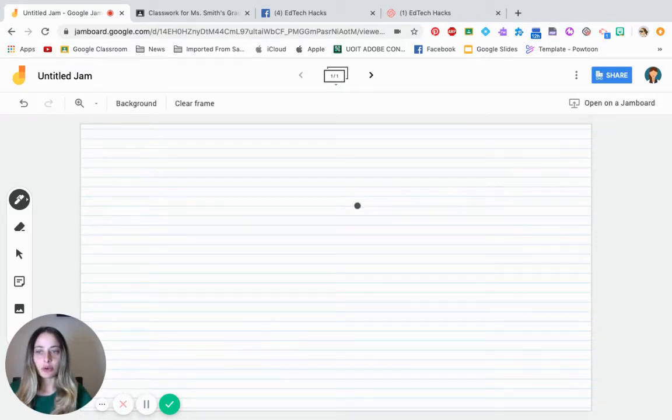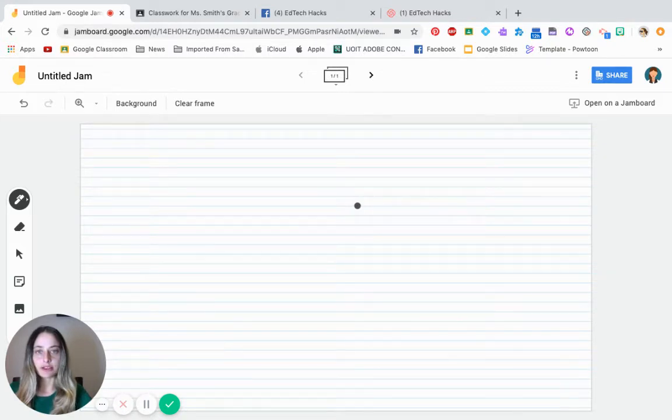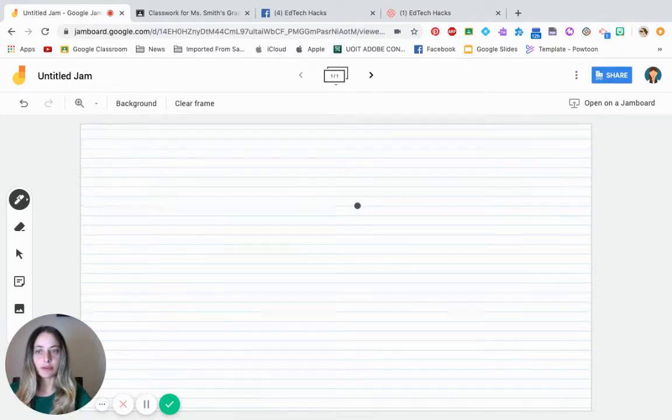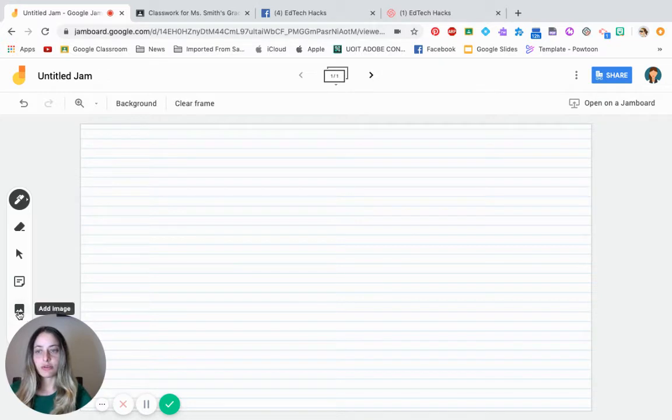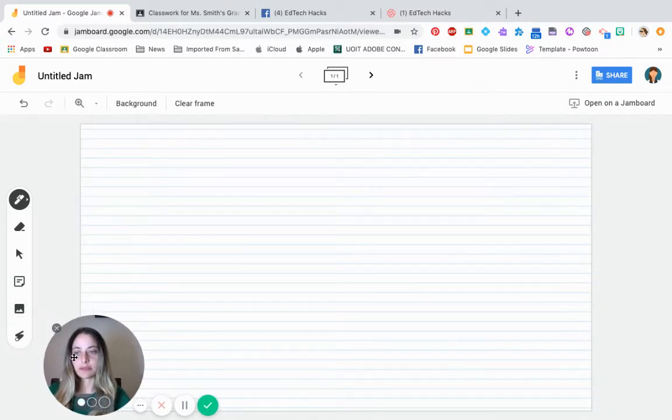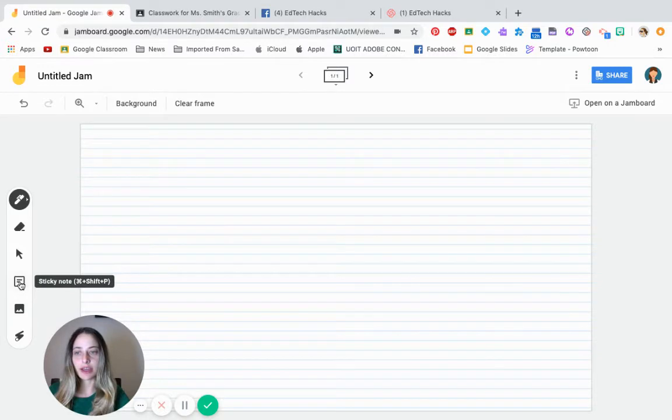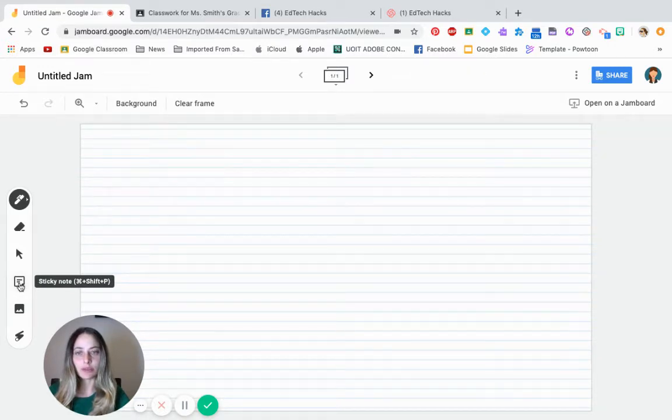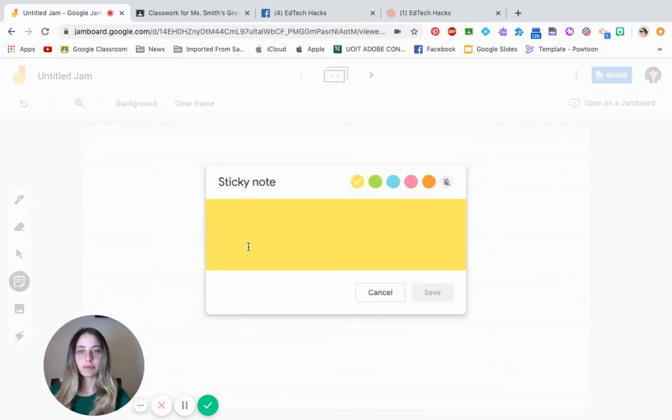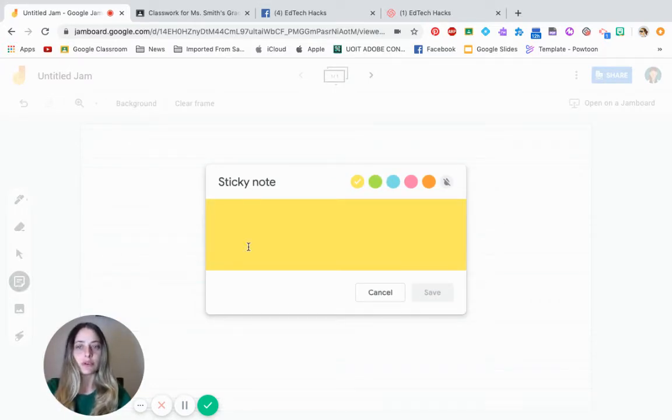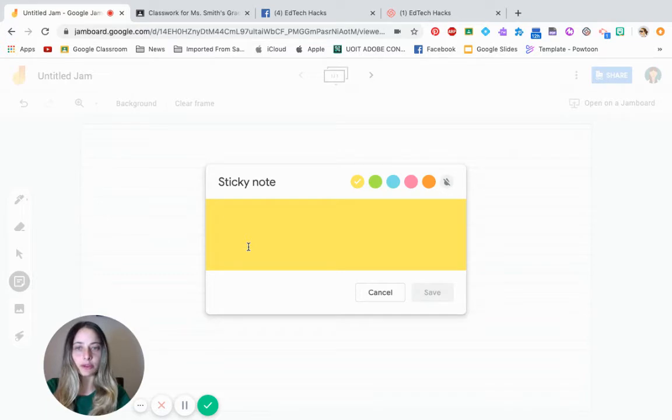Before I show you how to attach it to your Google Classroom, I want to show you some more features. So another cool feature Jamboard has is add image and add a sticky note. So this is great if you're doing an activity with your students. So you can write anything you want in the sticky note. Maybe you want to write an instruction.